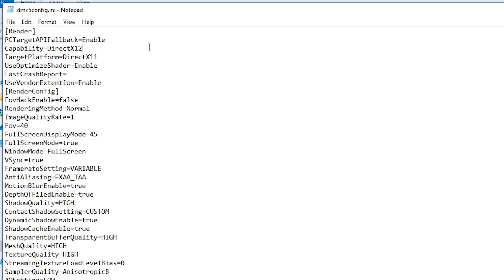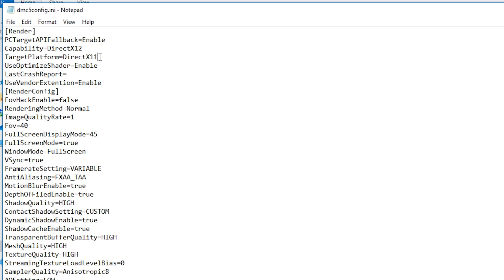You have to find this line, the fourth line. It's target platform DirectX11. For me it's 11 because I changed it from 12 to 11. Your setting is probably DirectX12.